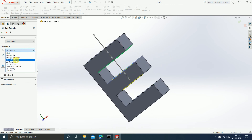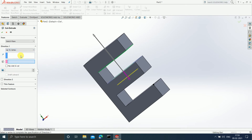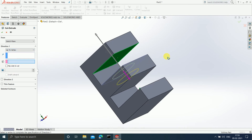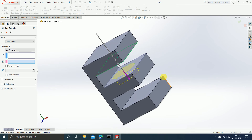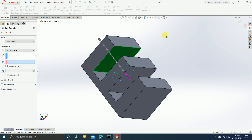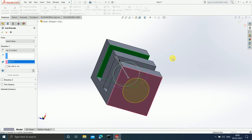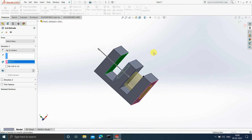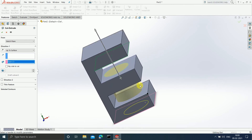If I select 'Up To Vertex,' it will ask up to which vertex you want. If I select this particular vertex — this vertex lies in this particular plane, therefore up till this plane everything is going to get cut. Then there is 'Up To Surface' — up to which surface do you want to cut? Suppose I select this surface — up till the bottom surface everything is going to get cut. The yellow color represents the portion that is going to get cut.